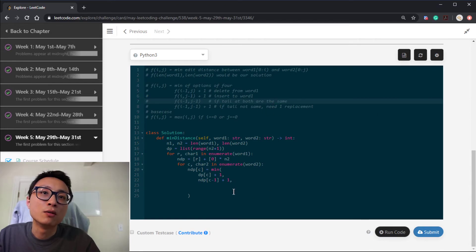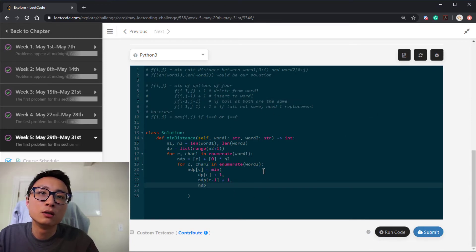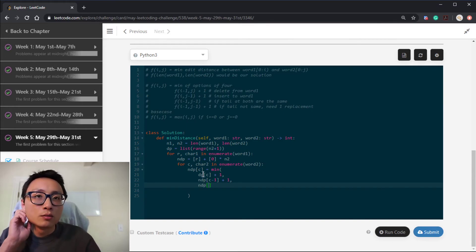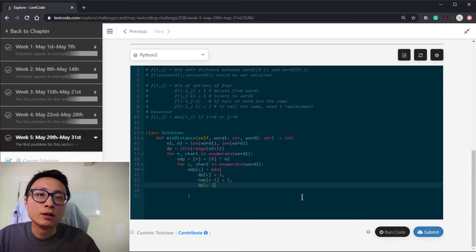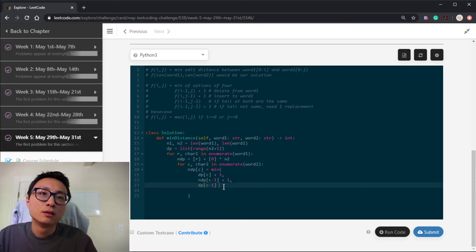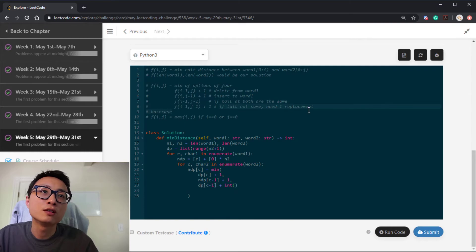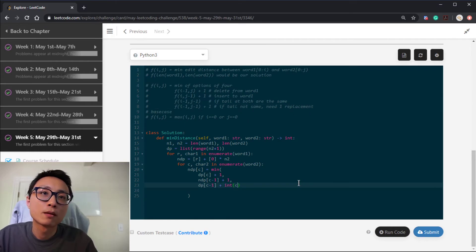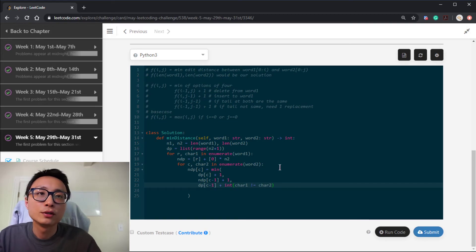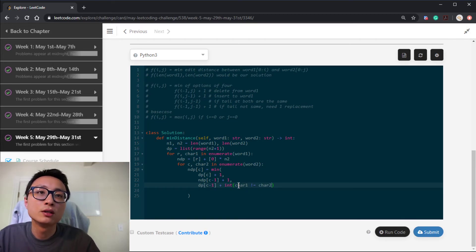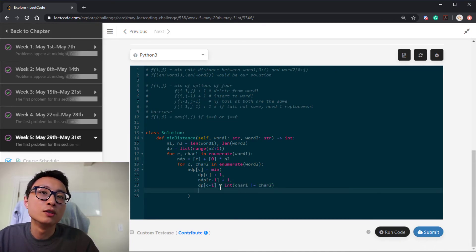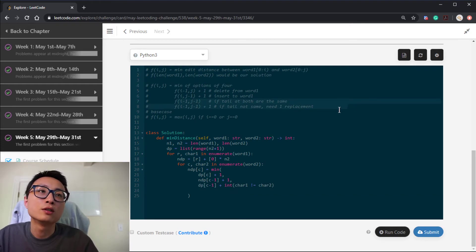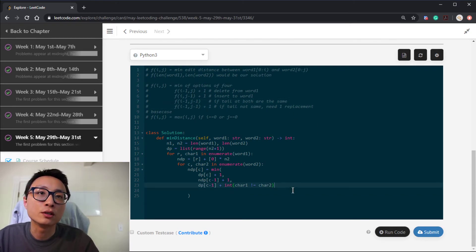Lastly is previous row, previous column, plus one if tails are not the same. Otherwise, it will just be that value. So it's ndp, previous row and previous column, plus integer, convert this boolean into integer, boolean test into integer. So if they are not the same, we need to do one replacement, so this will convert that into one to plus on that. If they are the same, then this will be zero, so this will cover these two situations here.